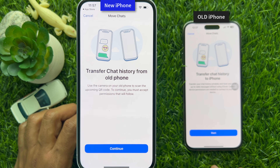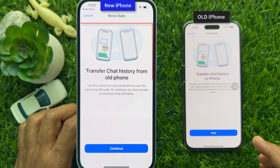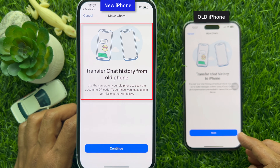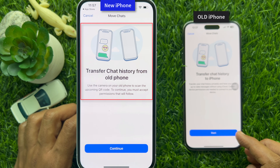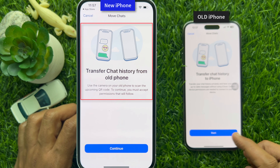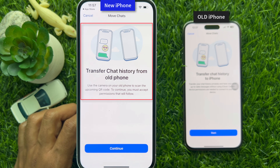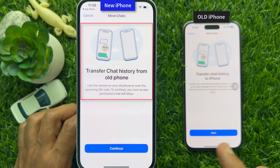When the code is verified, you will see the Transfer chat history from old phone screen. It will say to use the camera on your old phone to scan the upcoming QR code. To continue, you must accept the required permissions.